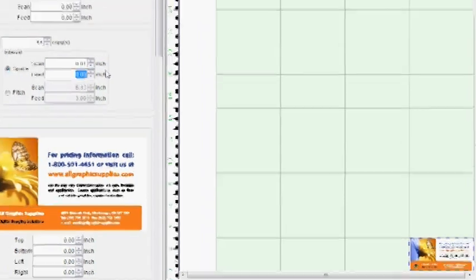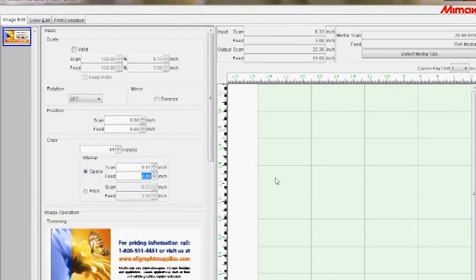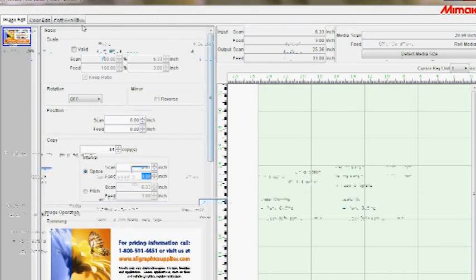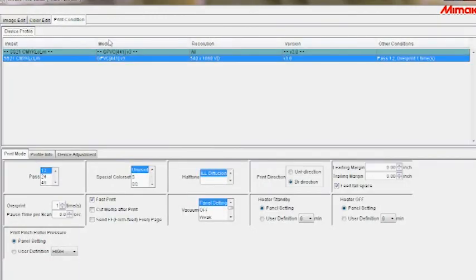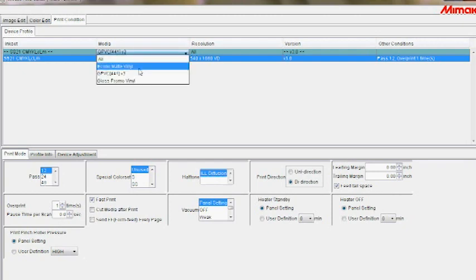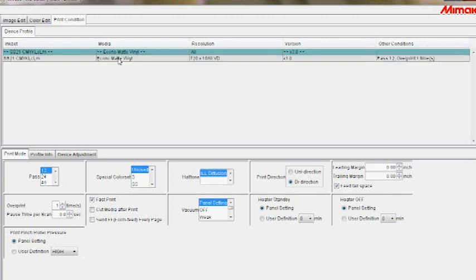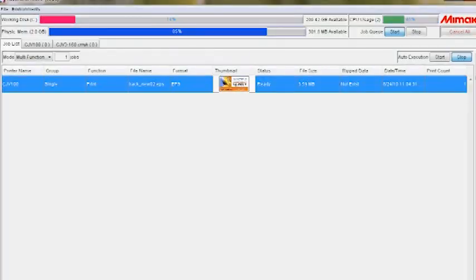Once this is complete, select the print conditions tab. This is where you select the media type, print resolution, print direction, number of print passes and other settings. Press OK once you are ready.